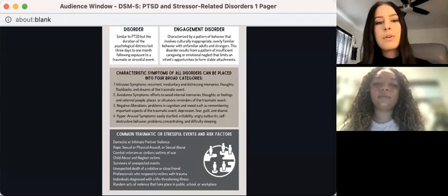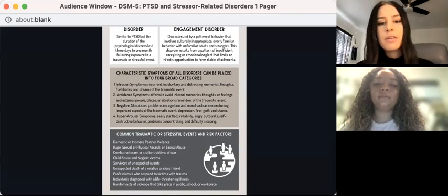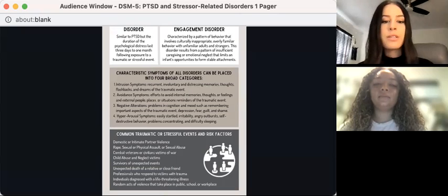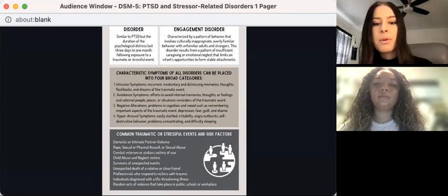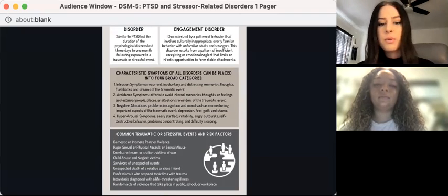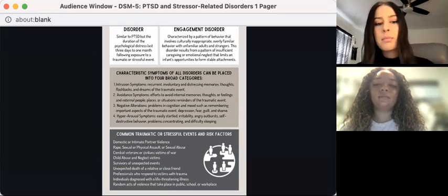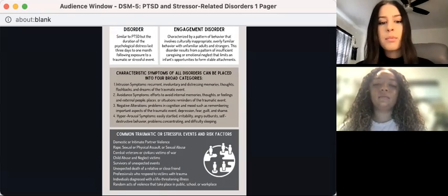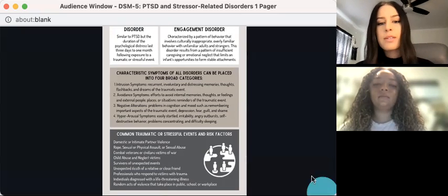A few common traumatic or stressful events and risk factors include domestic violence or intimate partner violence, rape, sexual or physical assault, child abuse, professionals who respond to victims with trauma, and random acts of violence that take place in public, school, or workplace settings.